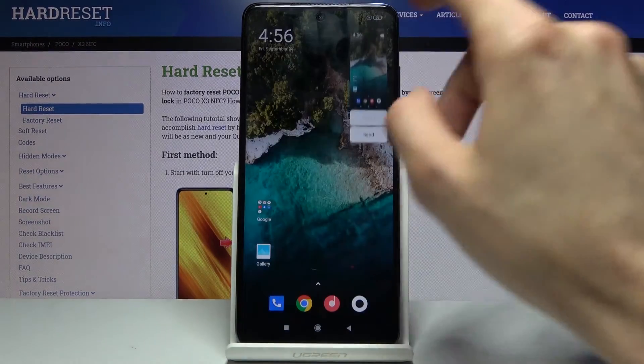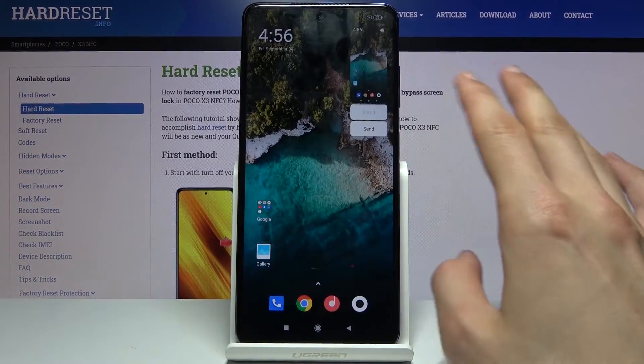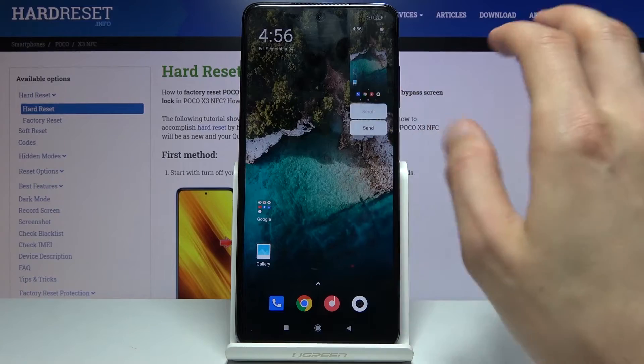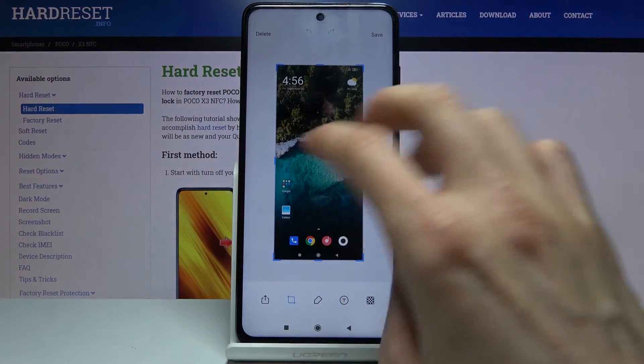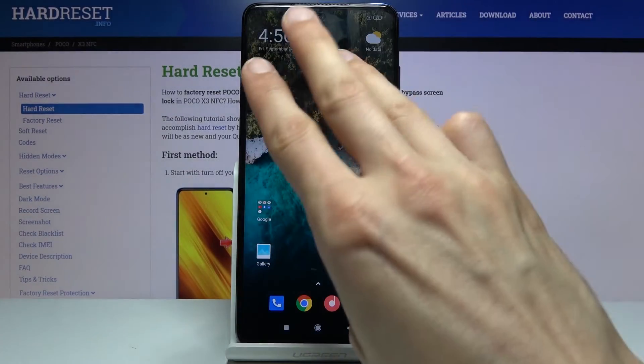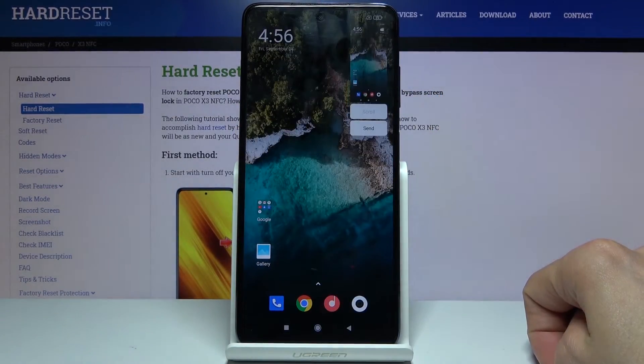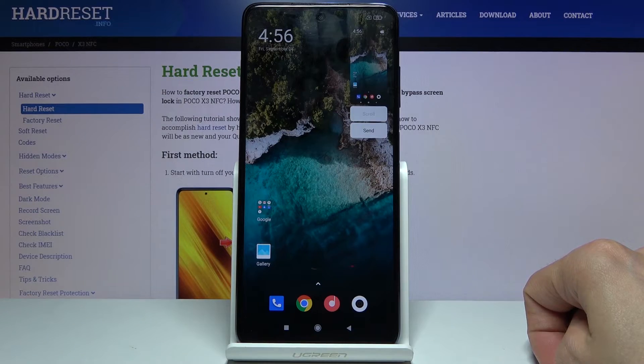So you also have a three finger screenshot, what you just saw me do. You basically take three fingers and slide down like so, and that captures the screenshot.